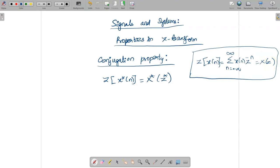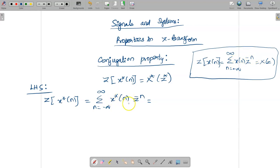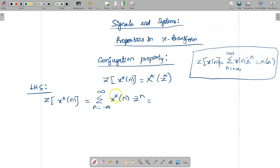Using this concept, let us derive the conjugation property. The left-hand side is Z-transform of x*(n). Generally, you write summation n = -∞ to ∞ of x*(n) into z^(-n). We need to convert this term to have x(n), so the first step is to take the star outside.